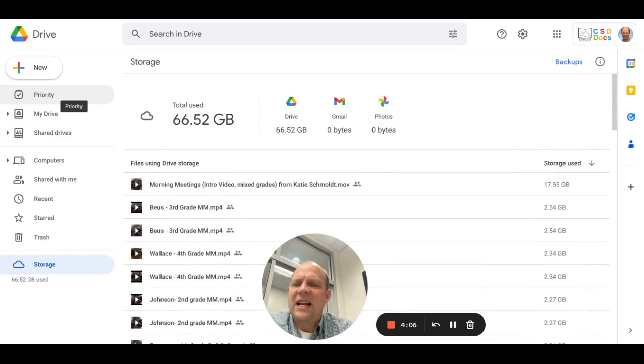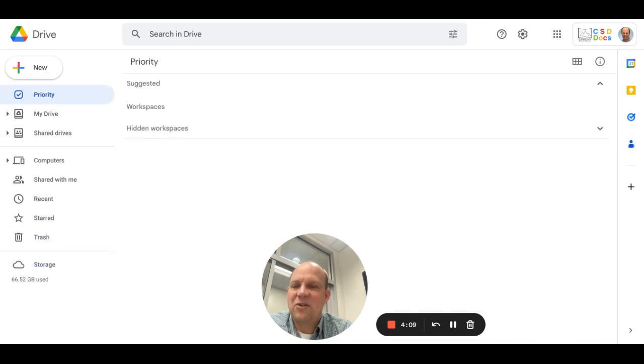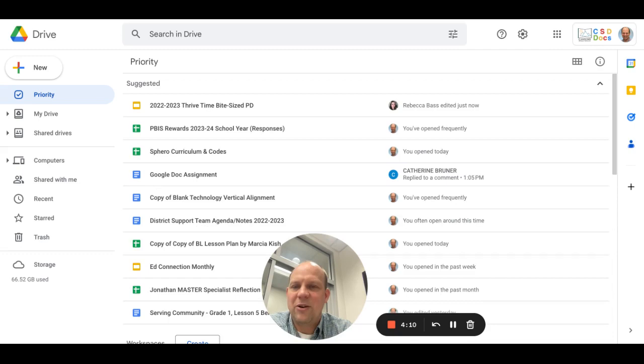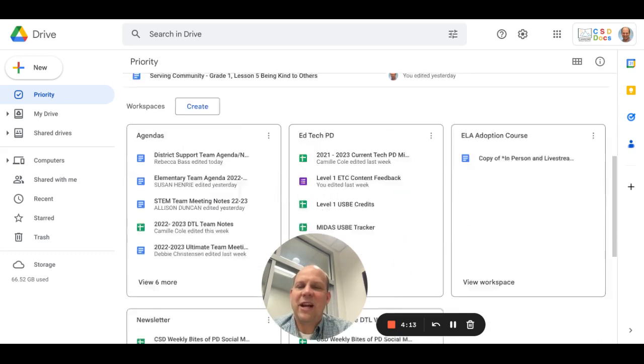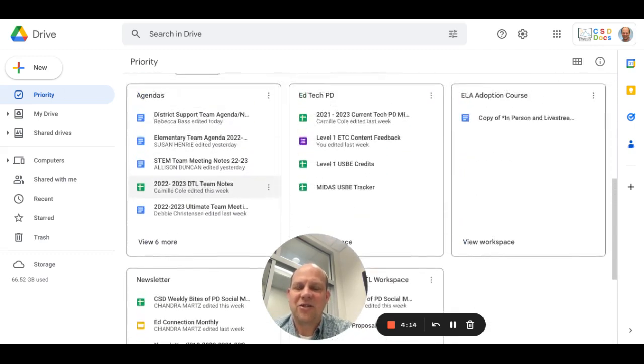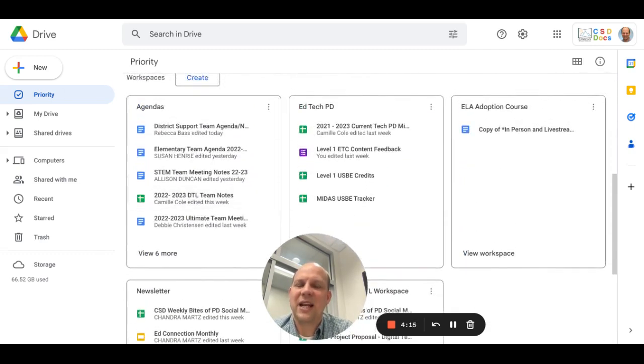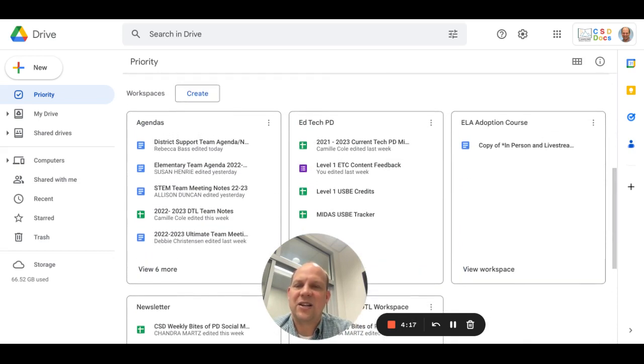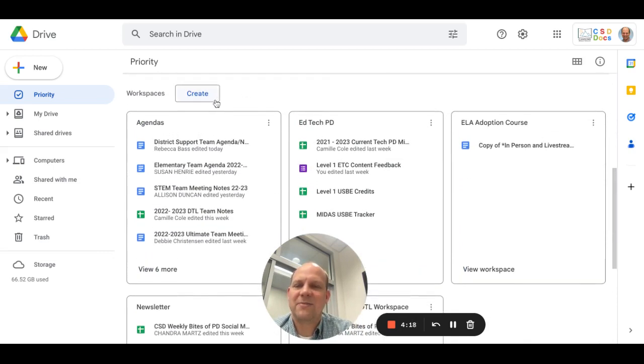The last thing is a more advanced feature, but it's kind of a cool feature. It's called Priority. Basically, this is where you're able to get shortcuts to things that you want to find. You can create a workspace.